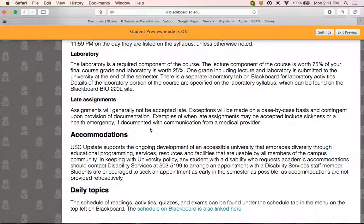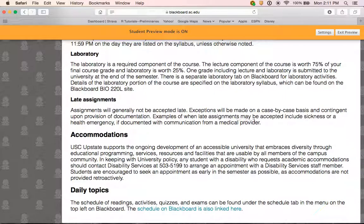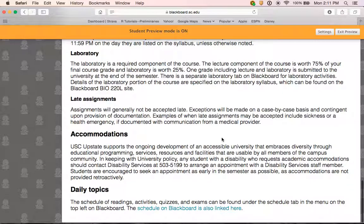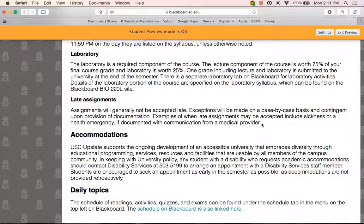Regarding late assignments: generally, late assignments will not be accepted. However, I am willing to consider exceptions on a case-by-case basis, contingent on documentation if there is a reasonable excuse. Examples of when I may accept late assignments include documented sickness or a documented health emergency of you or an immediate family member — I will usually ask for communication from a medical provider as documentation. If other situations arise, you're welcome to contact me. I don't make any promises, but it cannot hurt to ask.